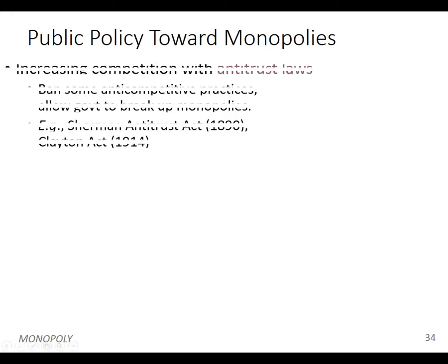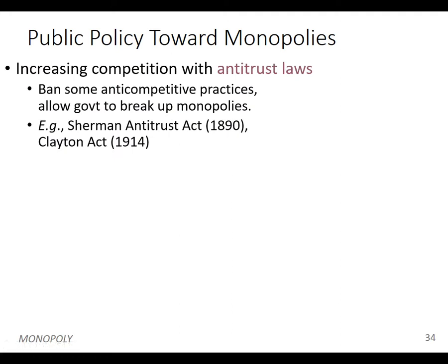So the question is what to do about it. Can the government do anything, and should the government do anything? The part of American law and European law that deals with this is called antitrust law.